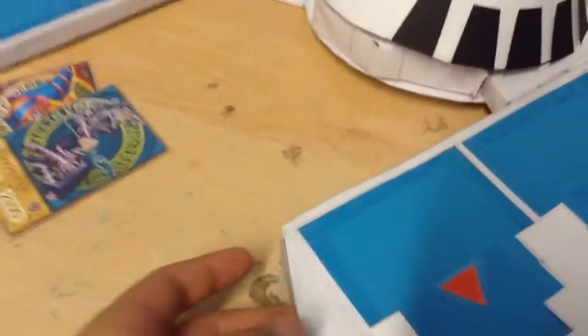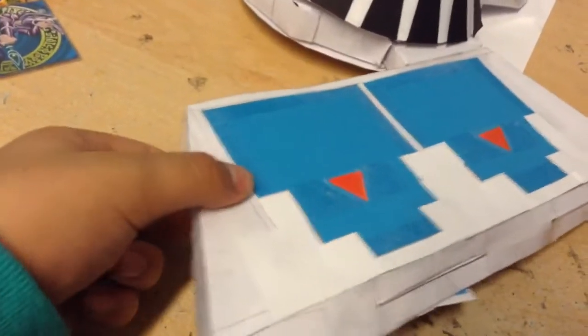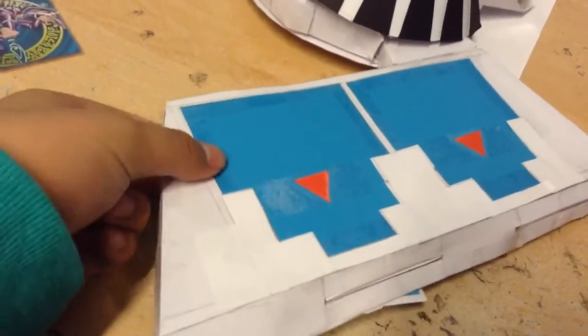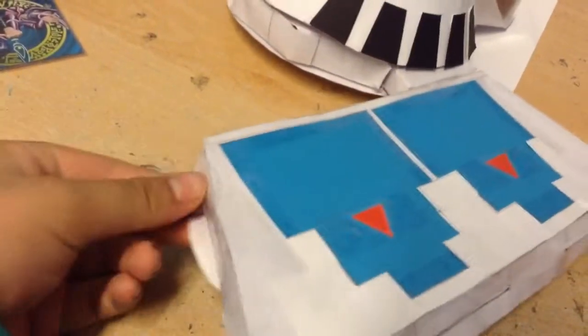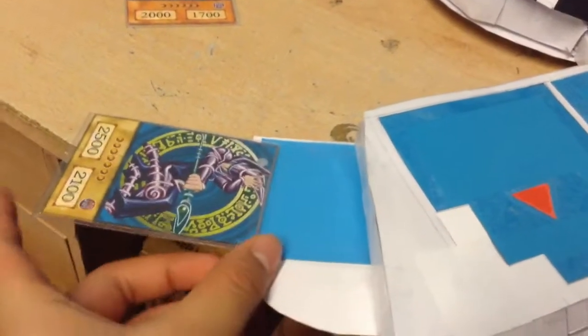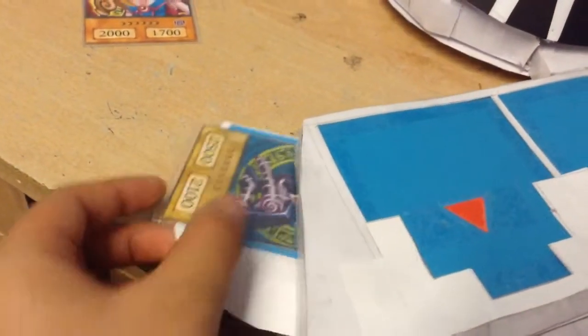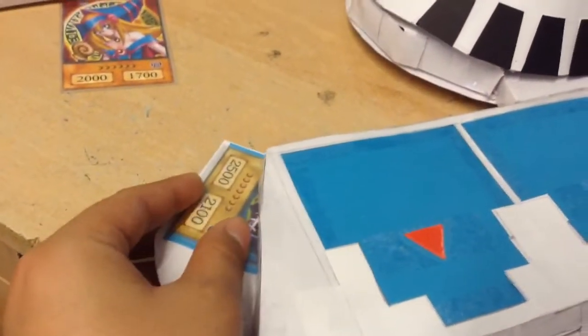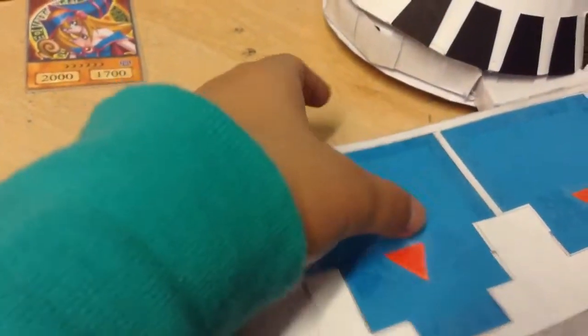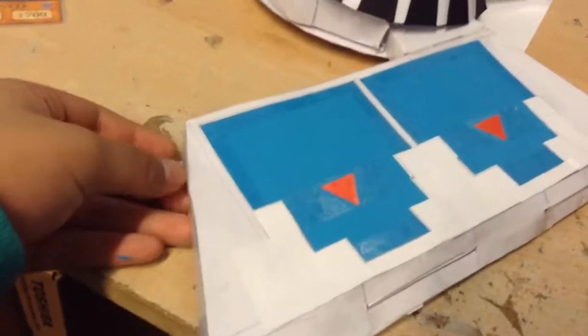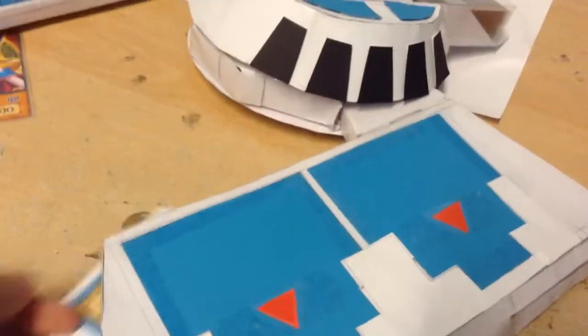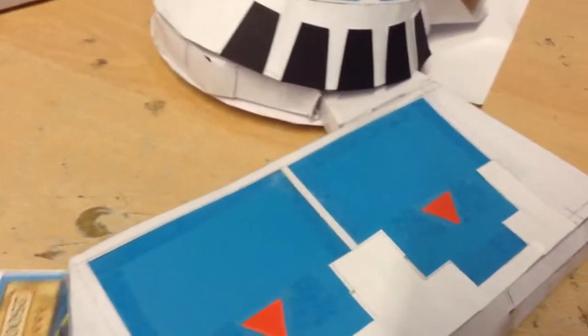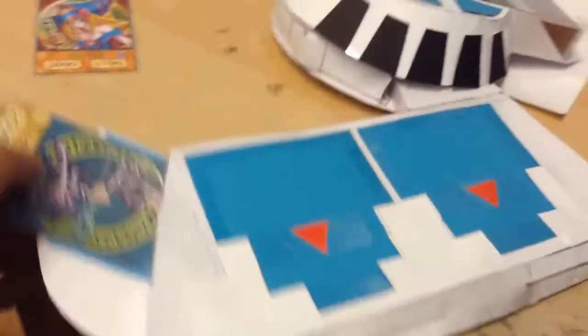And finally, we have the field spell zone. So for the field spell, you can also insert a card like this. So since this is a monster, I will just take it out. After all, just a demonstration. And there we go.